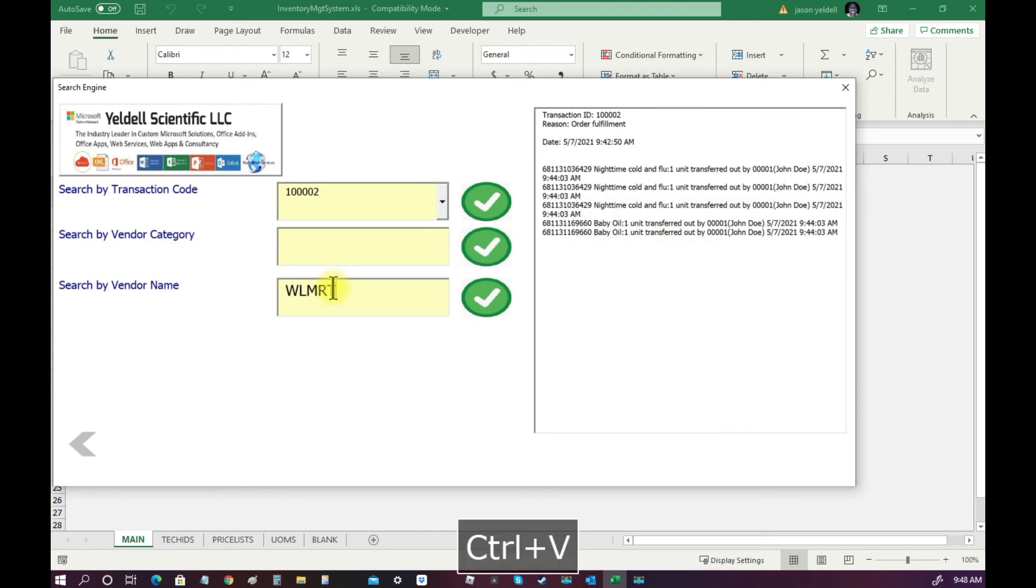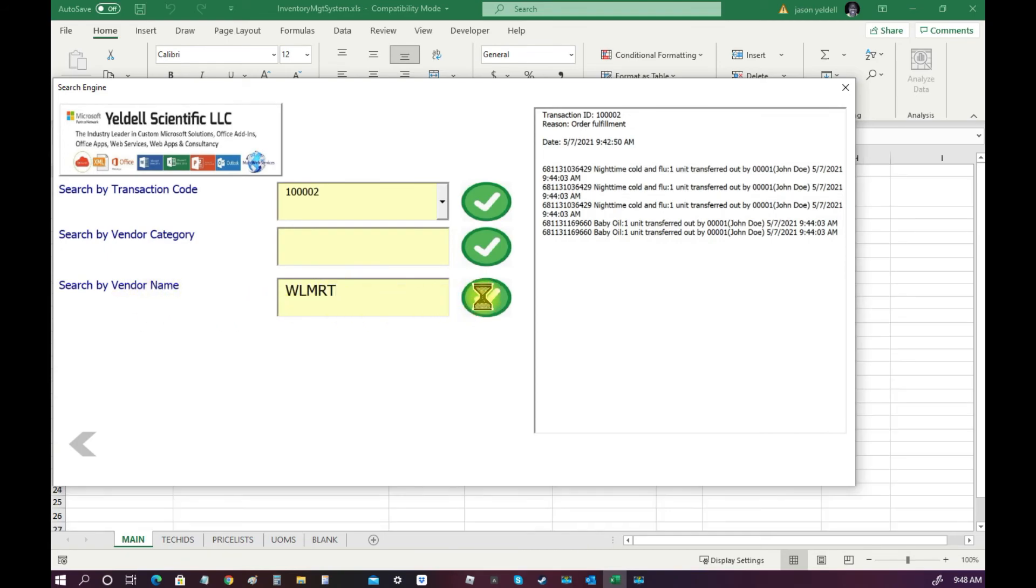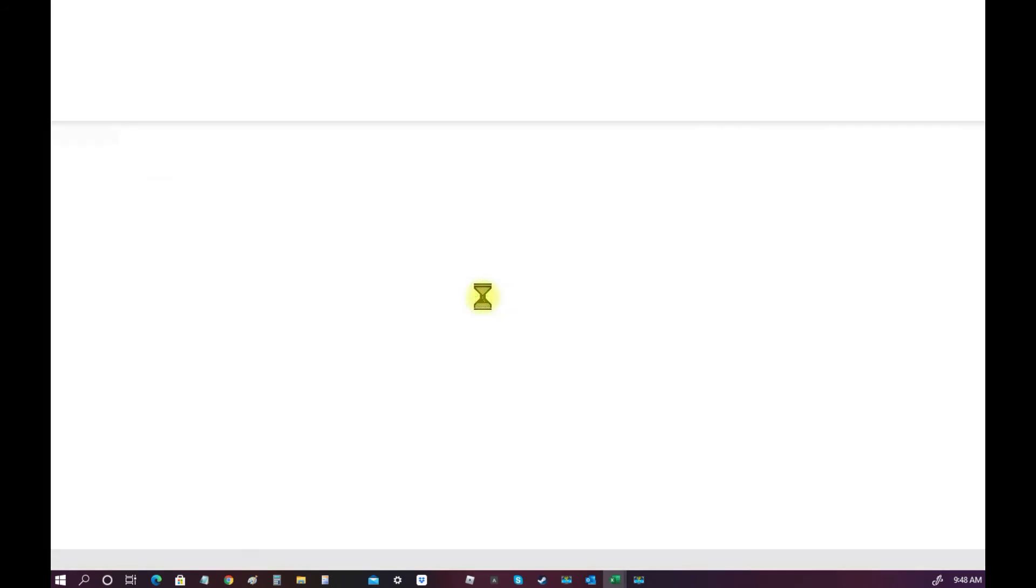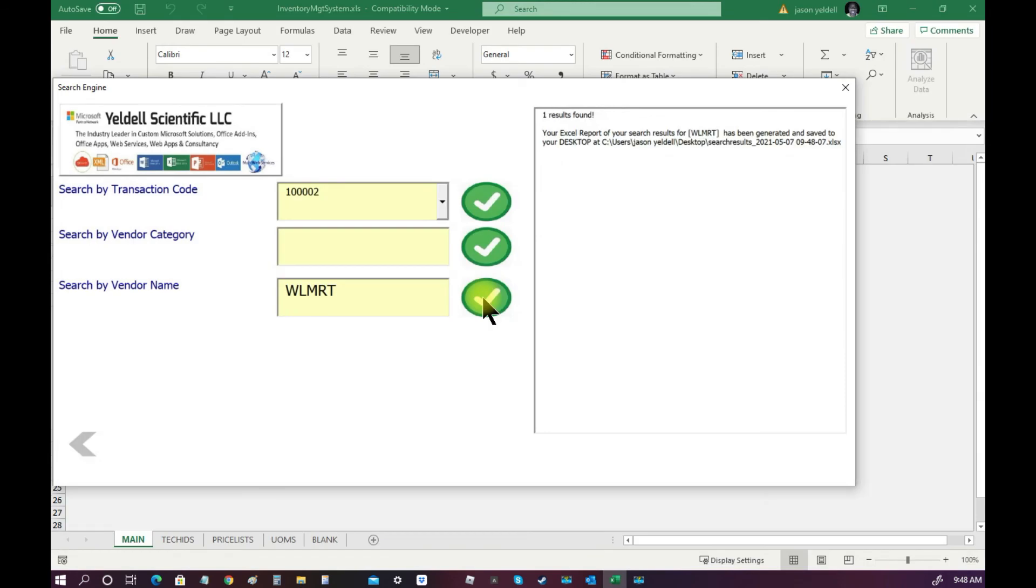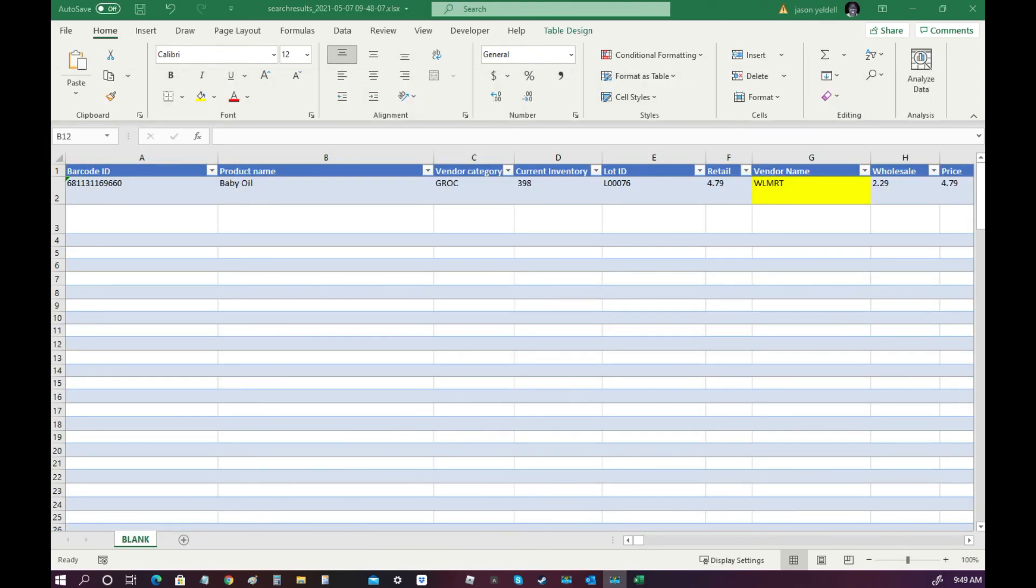Additionally, another way to search is by vendor name. We can simply type in the name of the vendor and then click the search icon. When found, the results are automatically saved to an external Excel spreadsheet for easy viewing.